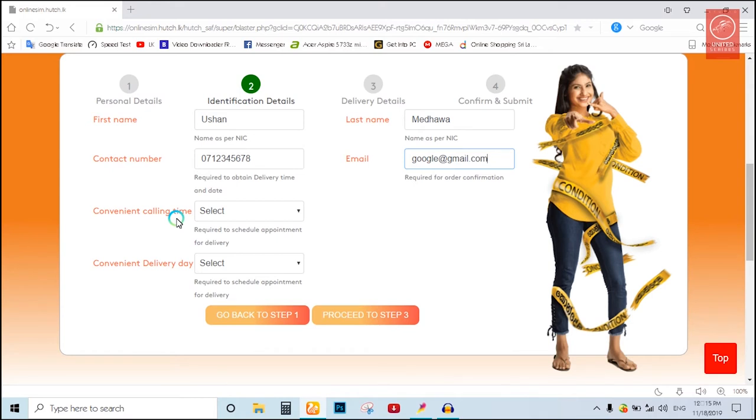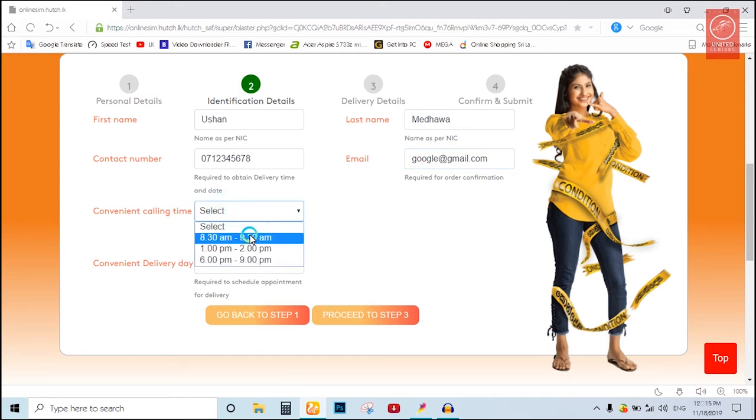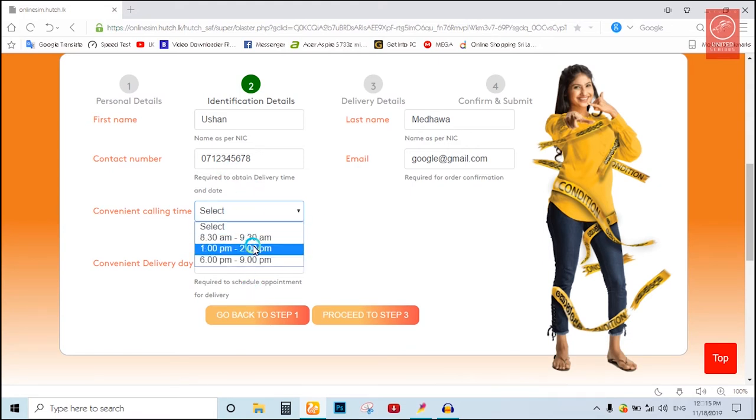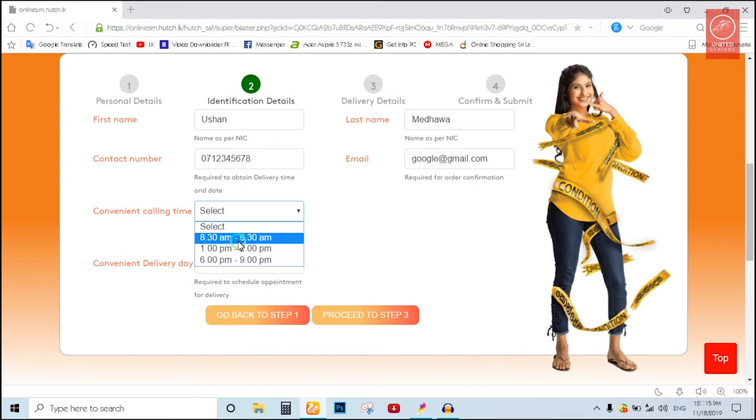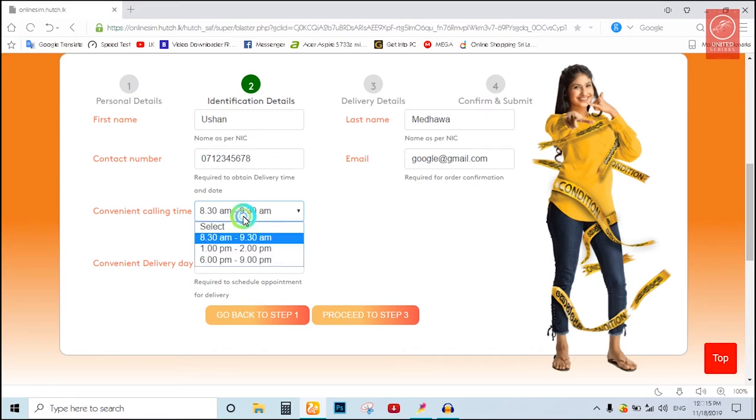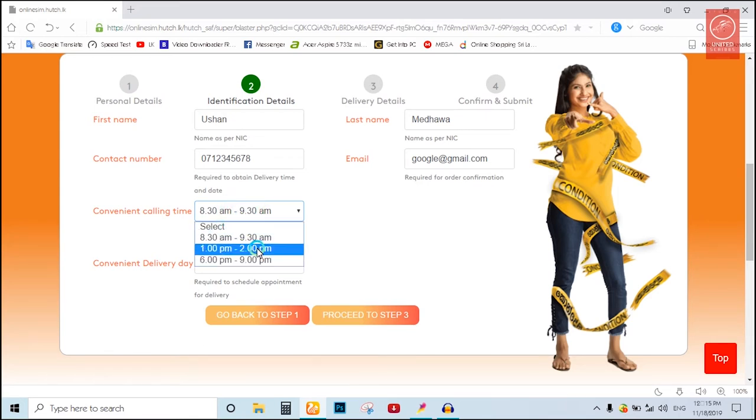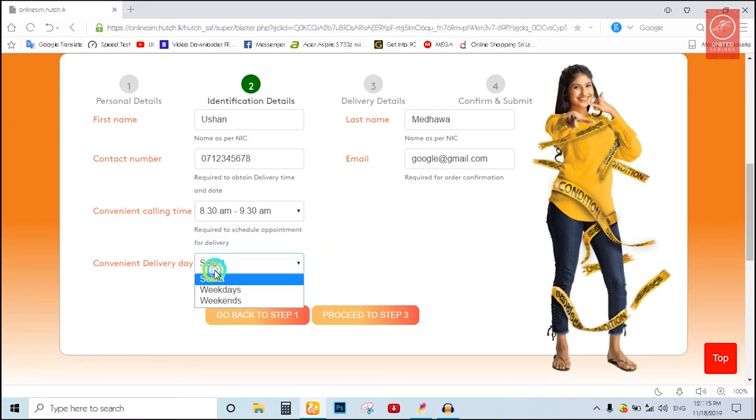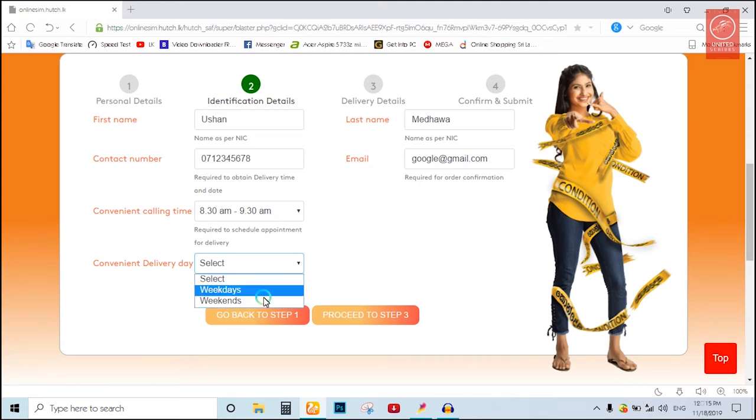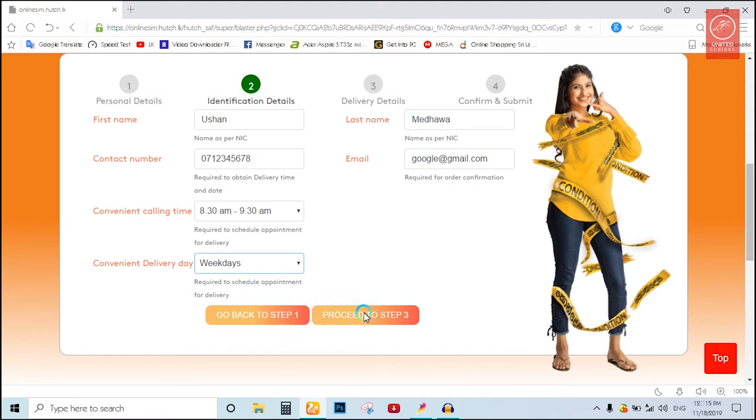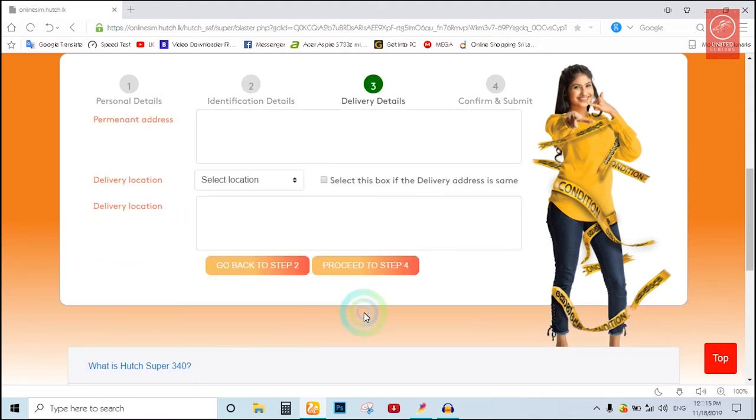Fill in the address information. Enter your delivery address details and select the location.